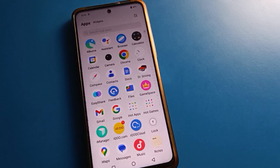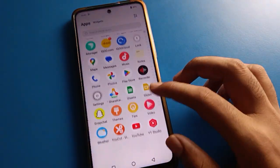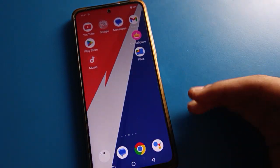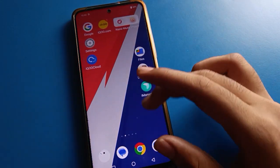Hello friends, welcome back to my new video. In this video I'm going to show you iQOO while settings. Today's video title is how to use iQOO while battery setting and how to schedule battery saver mode. Friends, before starting, please subscribe to the channel, click the bell icon, and like the video.